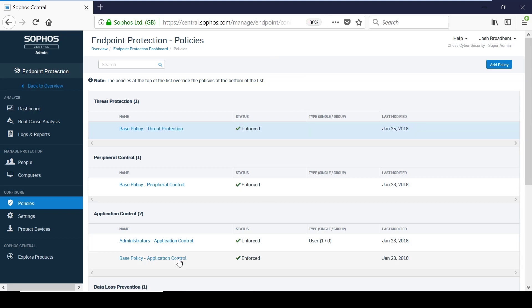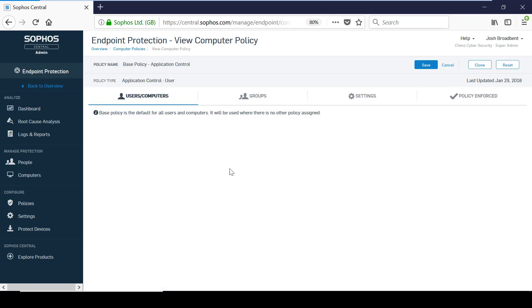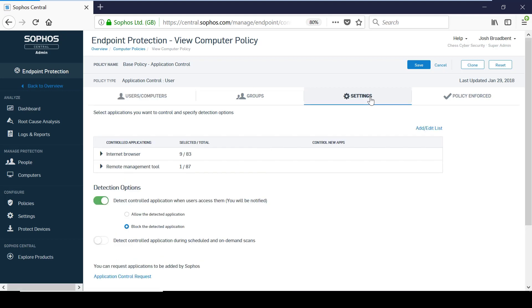Moving on to application control, I'm going to go in and take a look at the base policy. This can be used to monitor and manage the applications that all users have access to.